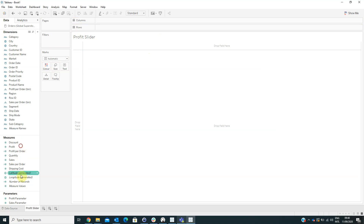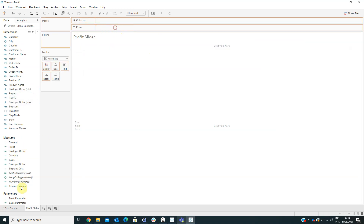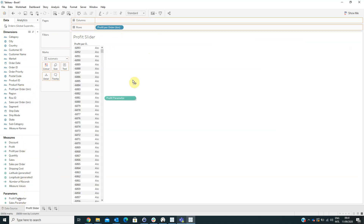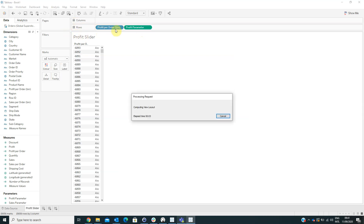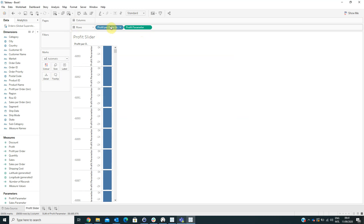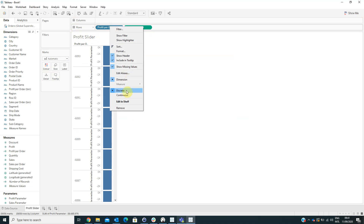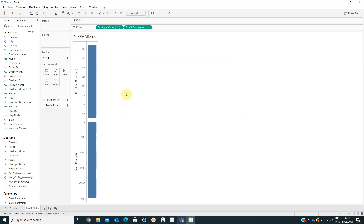We have to drag the Profit Per Order bin and the Profit Parameter onto the rows area. On the Profit Per Order bin, right-click and select Continuous.